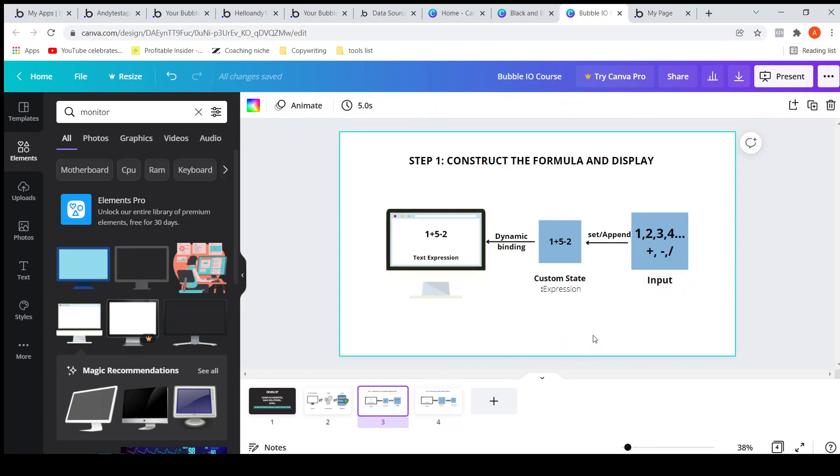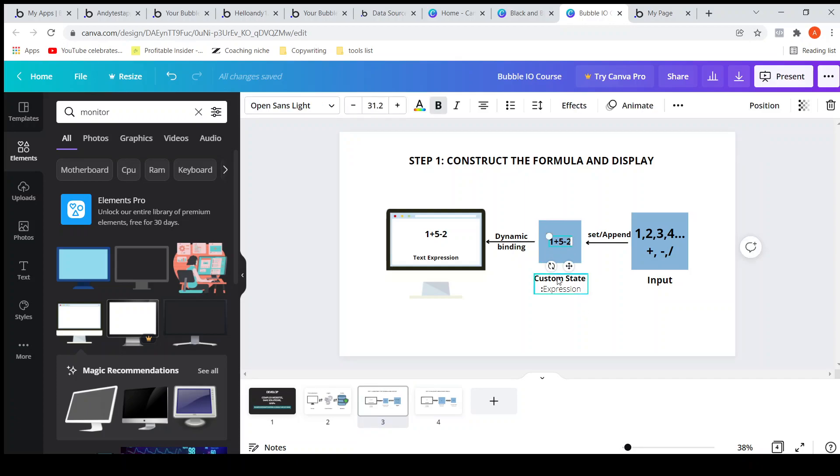So from the previous video we have seen that the formula still exists in the custom state. Now we need to pass this formula, this expression, to the expression evaluator, and that will evaluate this expression and give us back the result.